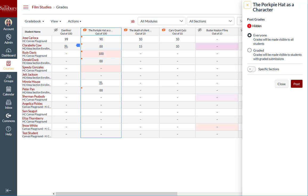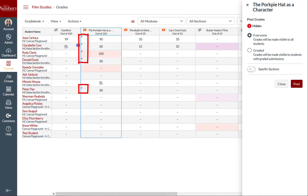The post grades tray includes a numbered indicator that displays the total number of hidden grades for the assignment. When the post grades tray is open, hidden grades are indicated in that assignment column in the gradebook with a dot icon.